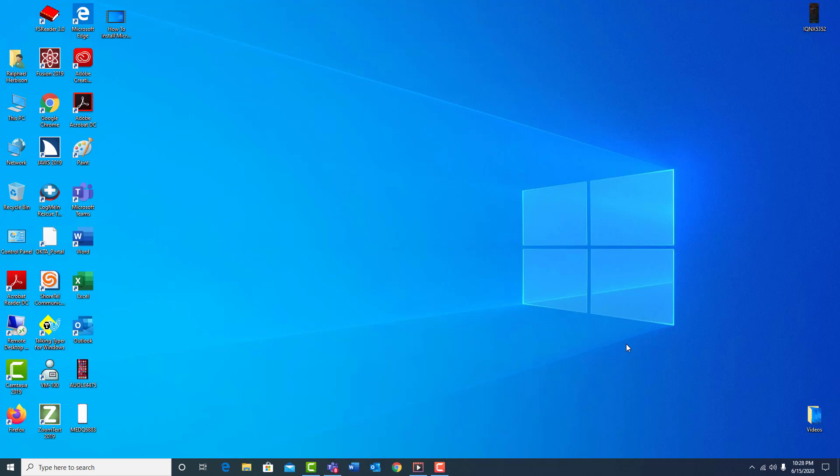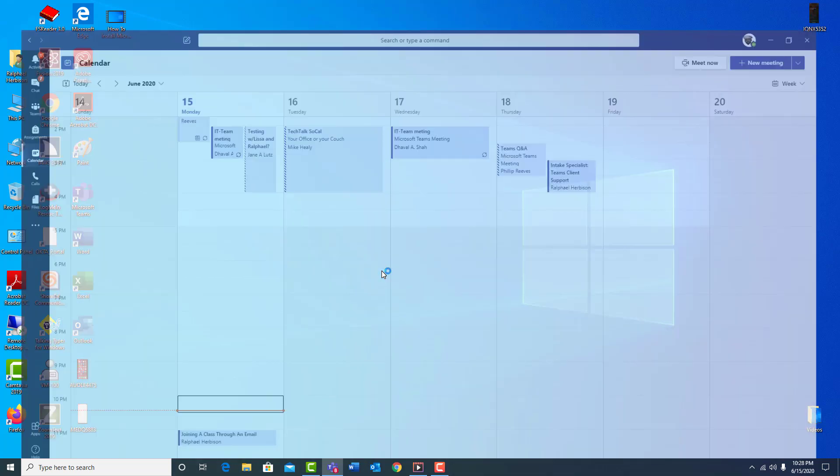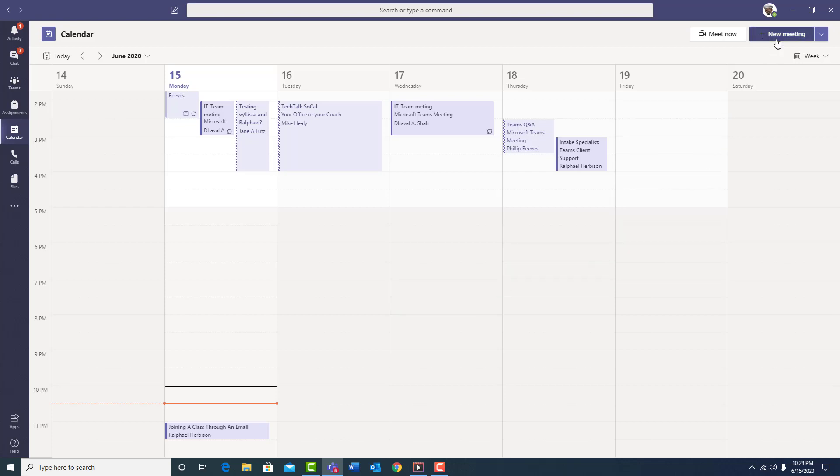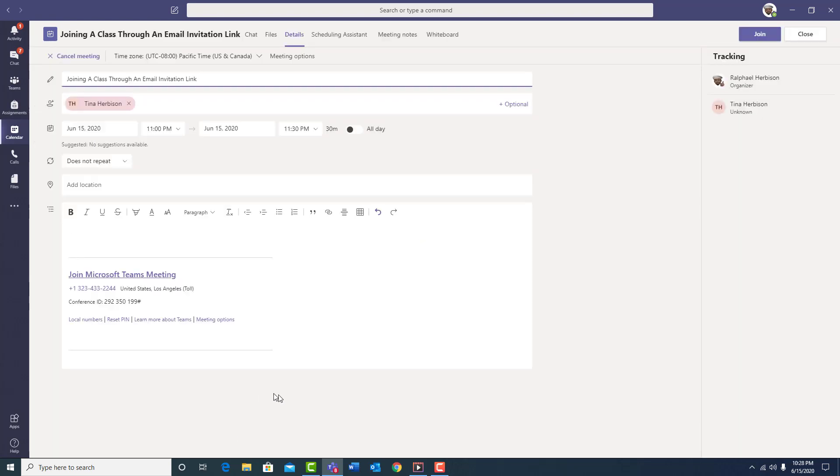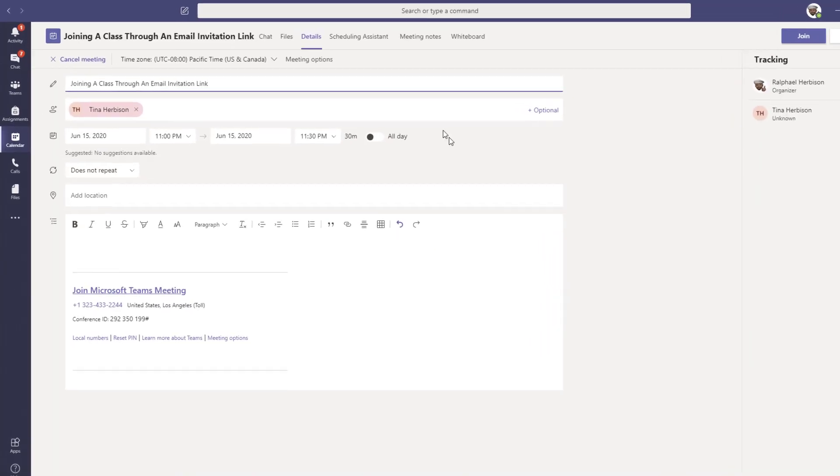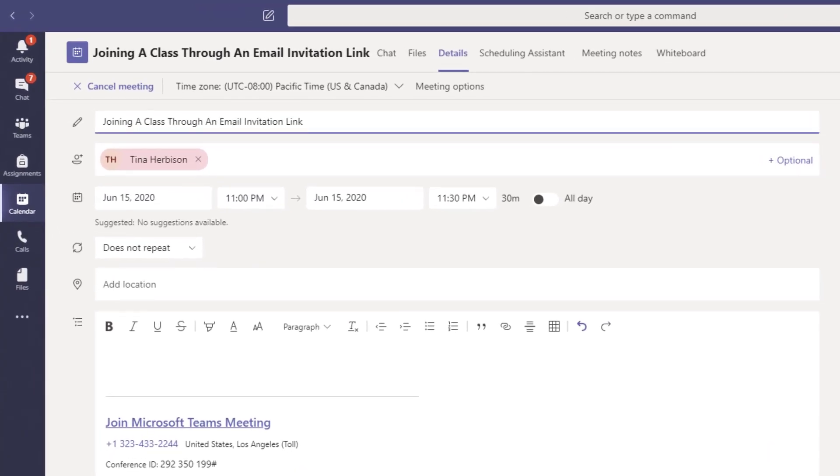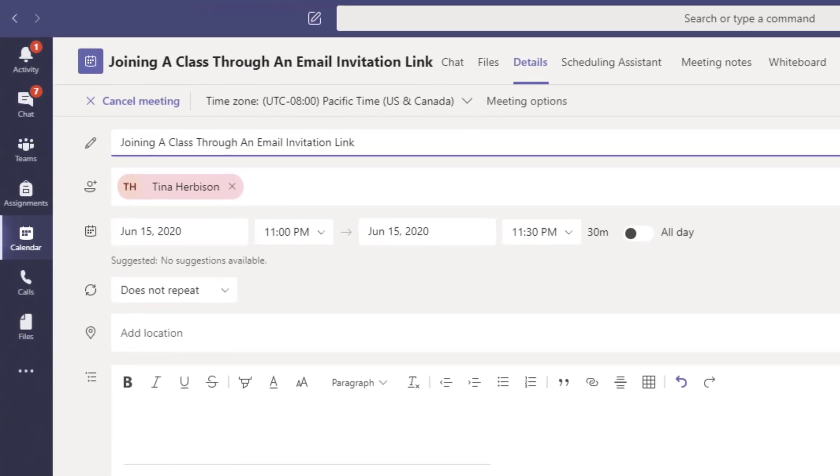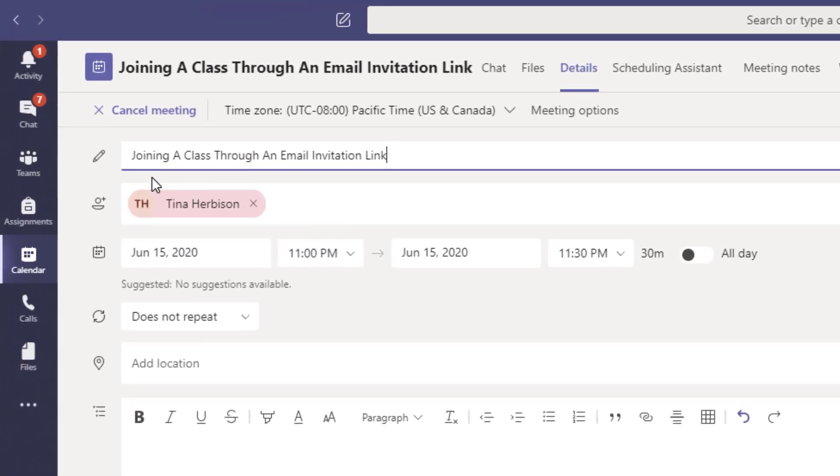So now, let's see how we can attend a class on your mobile device through an email invitation link. To begin, your instructor will create the class inside the Microsoft Teams application. The instructor will open Microsoft Teams and navigate to the calendar section. Once there, they will move to the upper right corner and click the new meeting button. Once they click on this button, this will open up the new meeting creation area. Your instructor will begin by giving your class a name. In this example, we will name the class, Joining a Class Through an Email Invitation Link.